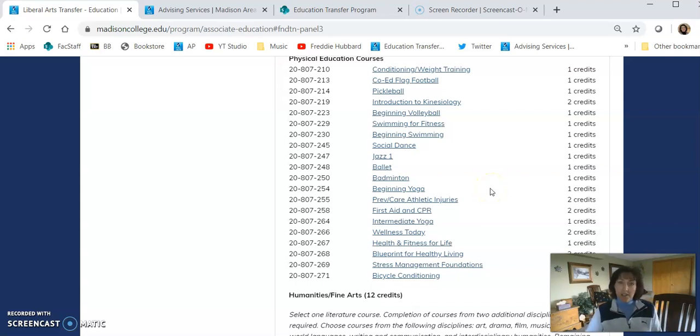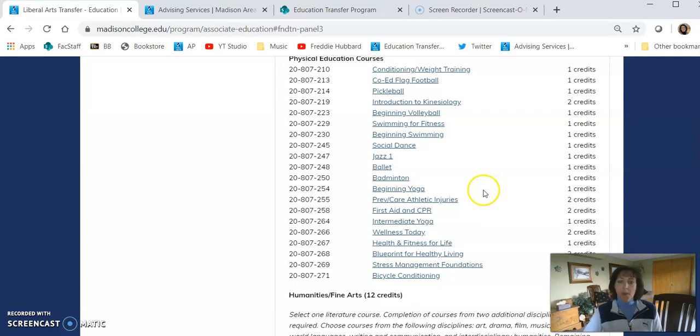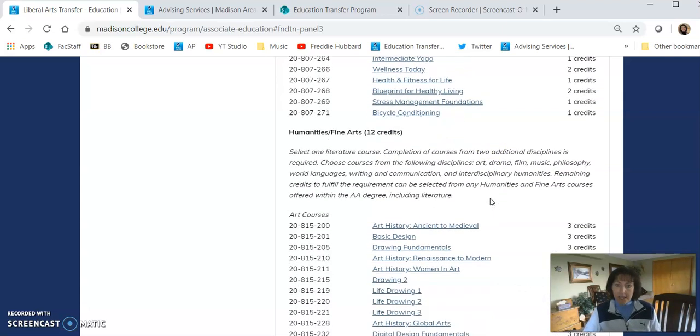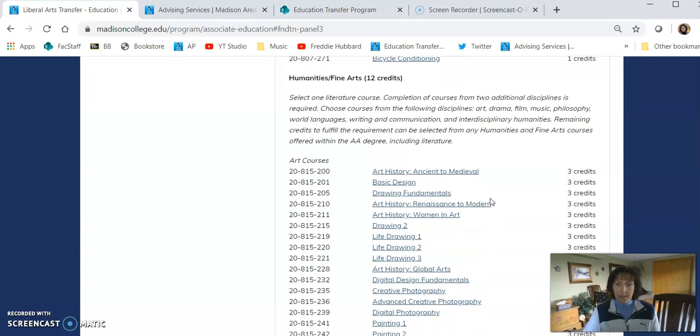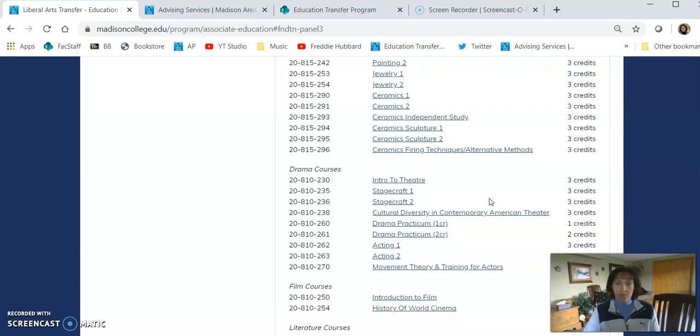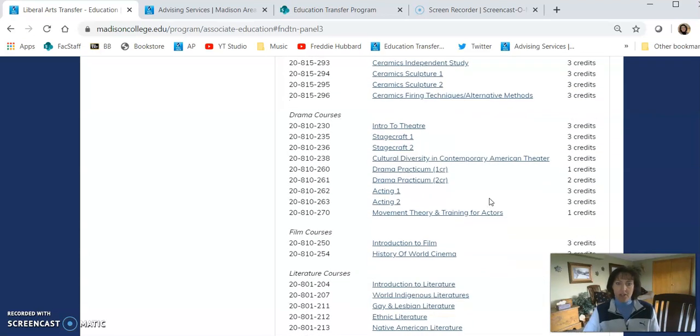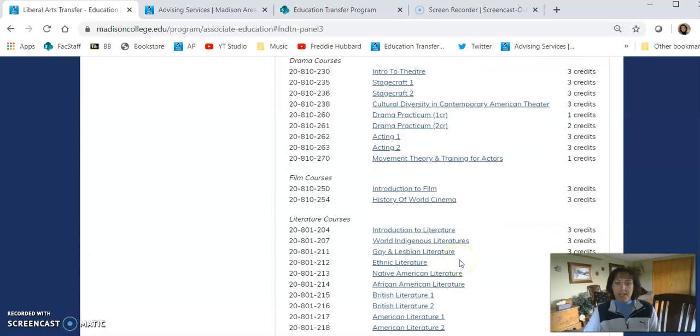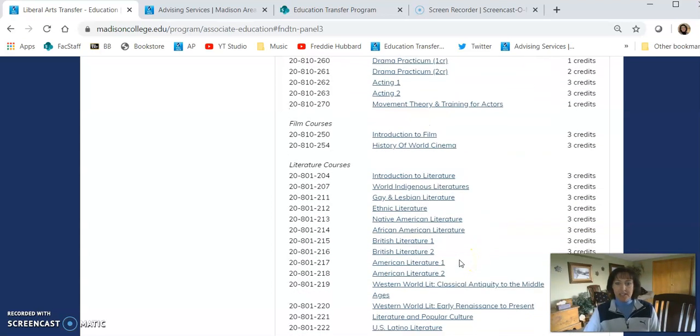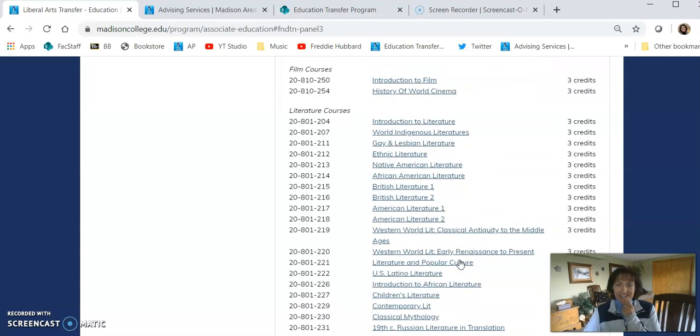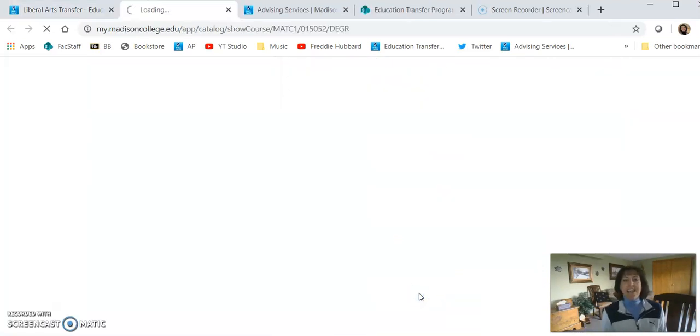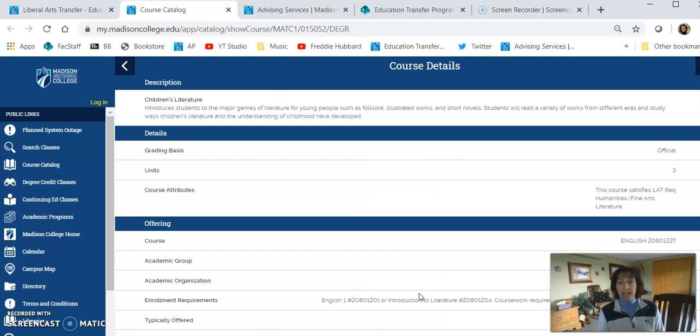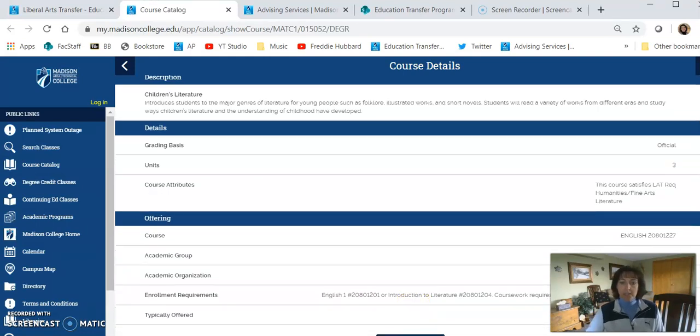You also want to think about how the course is offered. So when you click on any course name, it'll take you... For example, I'm going to go down to Children's Literature. It's under the category Humanities and Fine Art. So I'm going to click on Children's Literature. Let's see, it's here somewhere. There it is. I'm going to take a look at how this class is offered. I'm going to scroll down and click on View Sections.